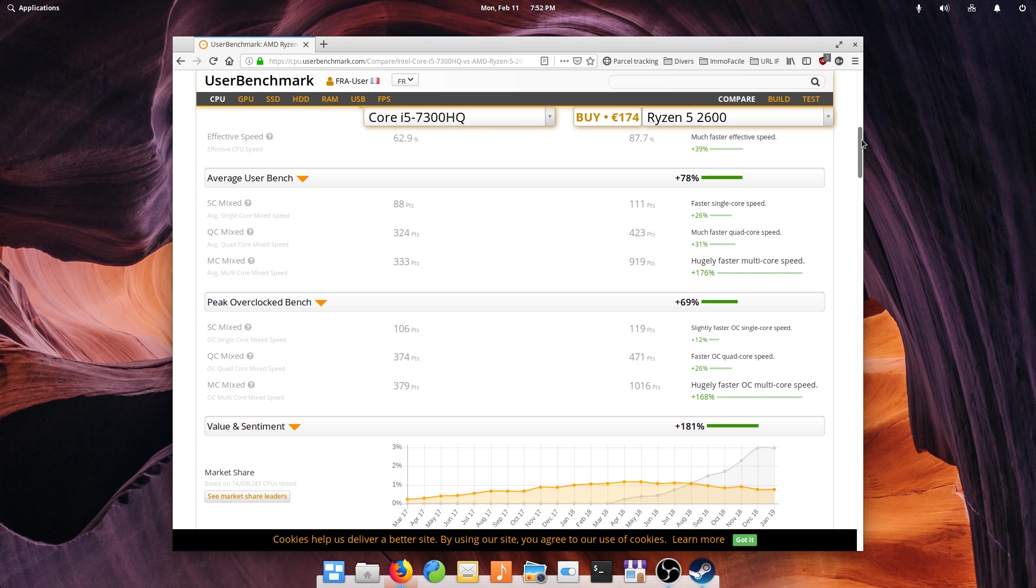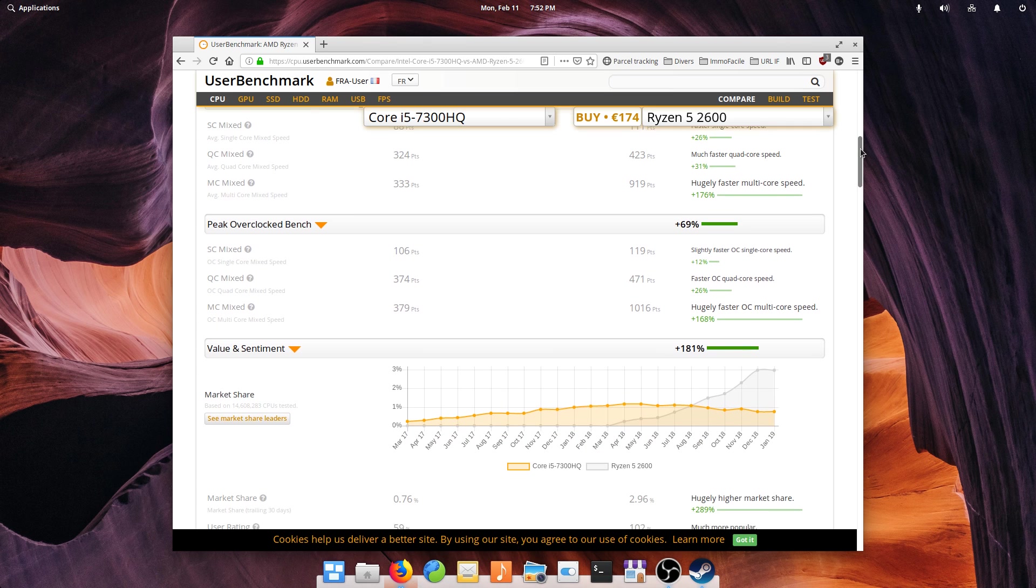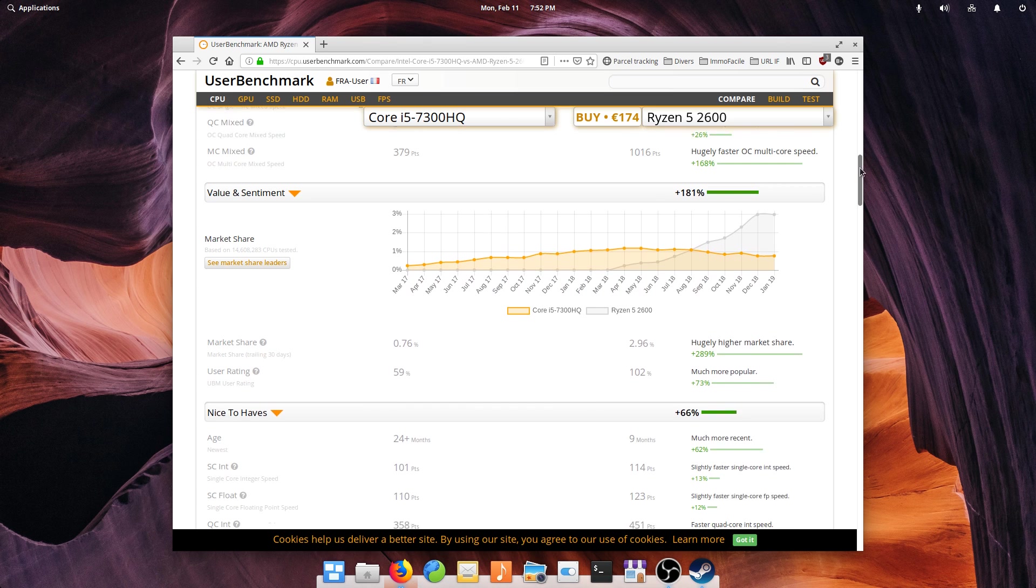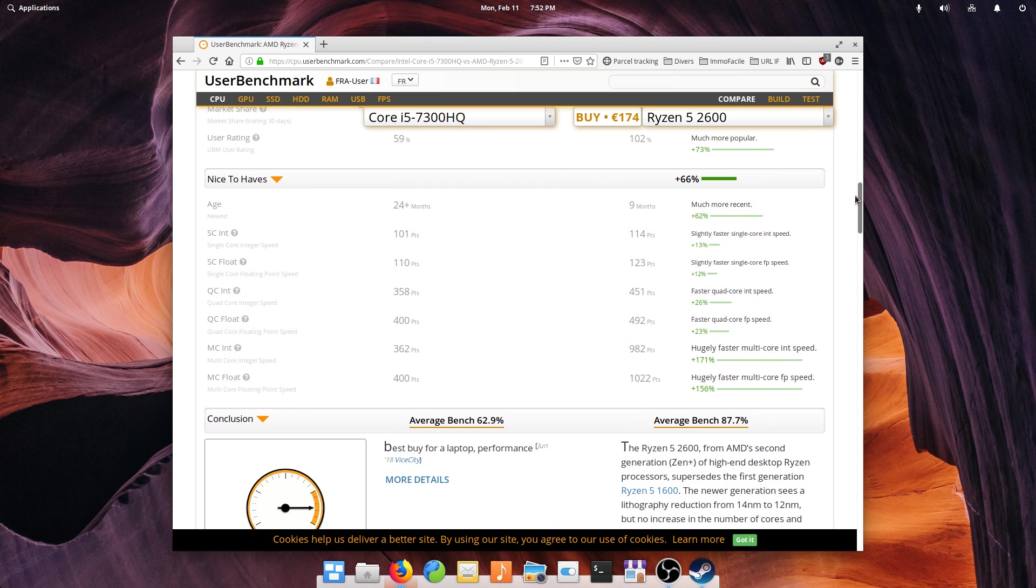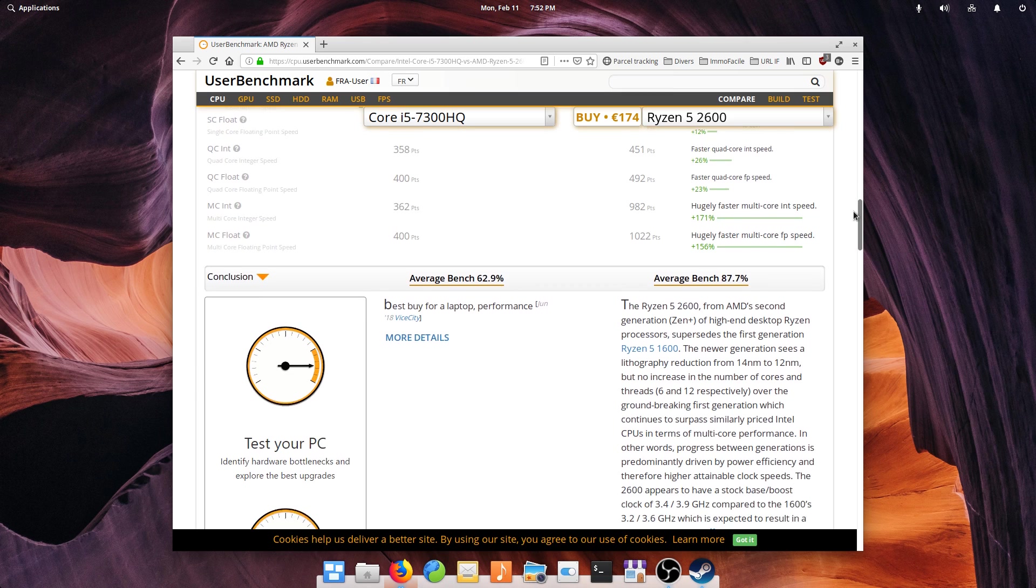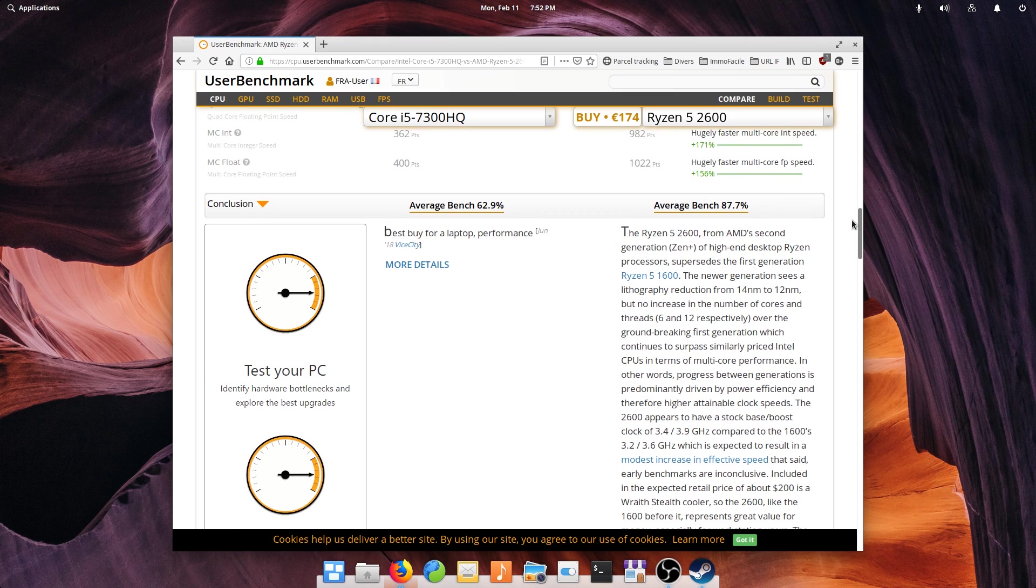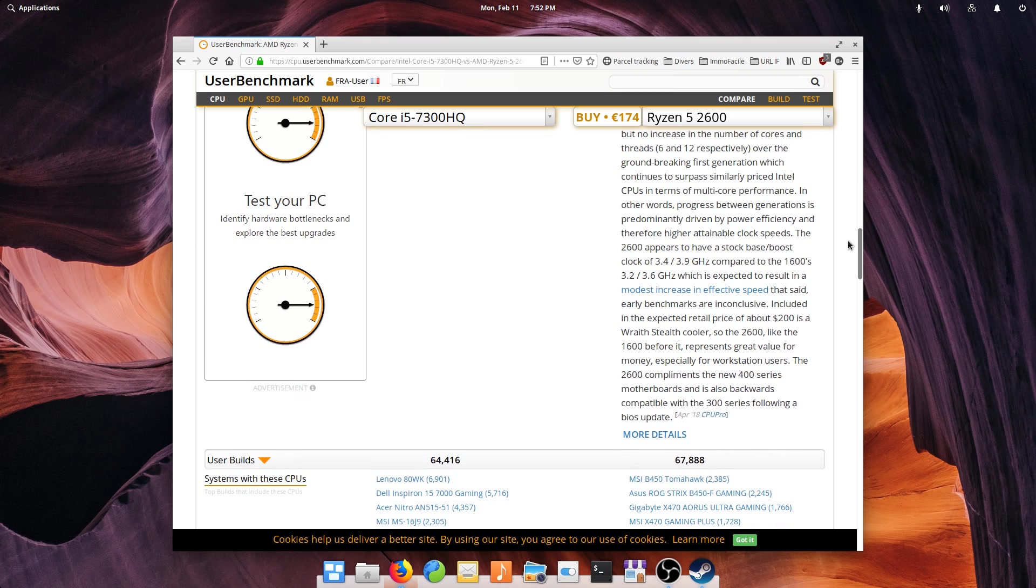It is way beefier than my previous Core i5-7300HQ, which was only quad-core with a base clock of 2.5GHz and a max frequency of 3.5, which it could sustain for a lot less time since it was in a laptop.